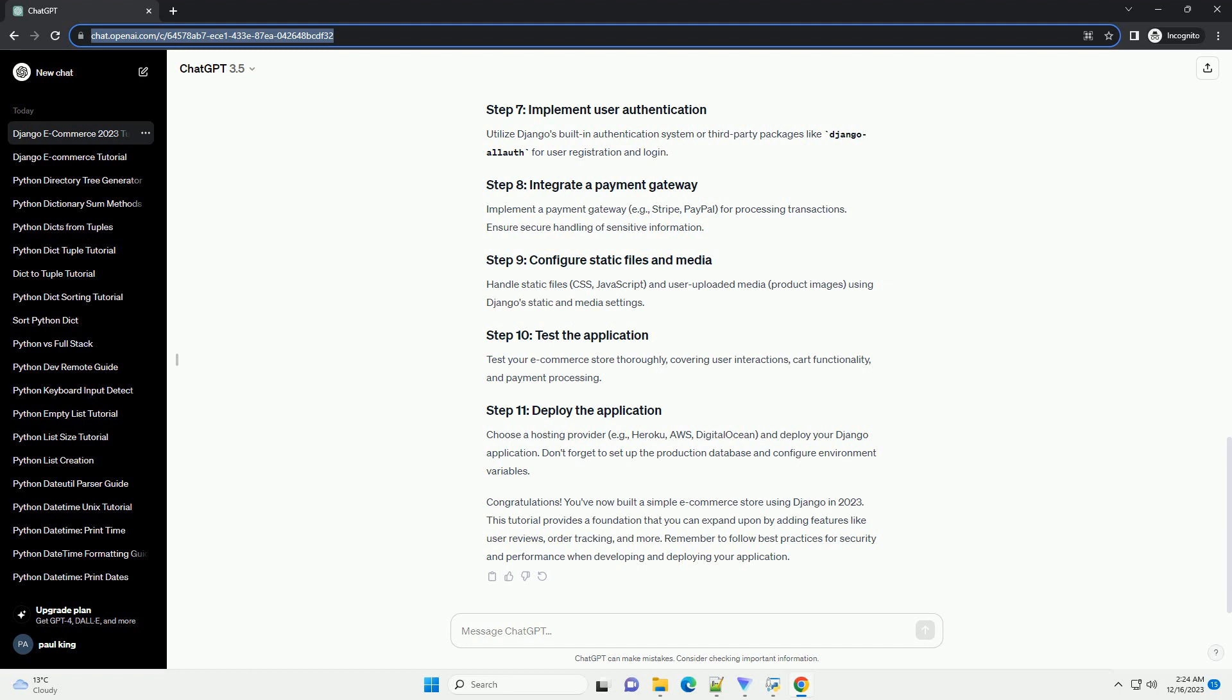Remember, this tutorial provides a basic structure, and building a complete e-commerce store involves additional considerations for security, scalability, and user experience.